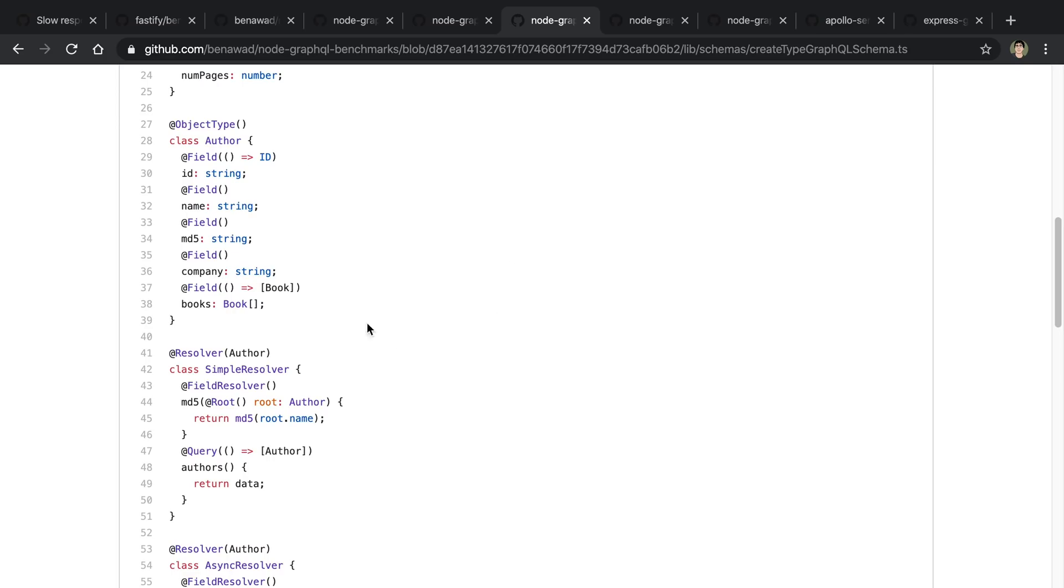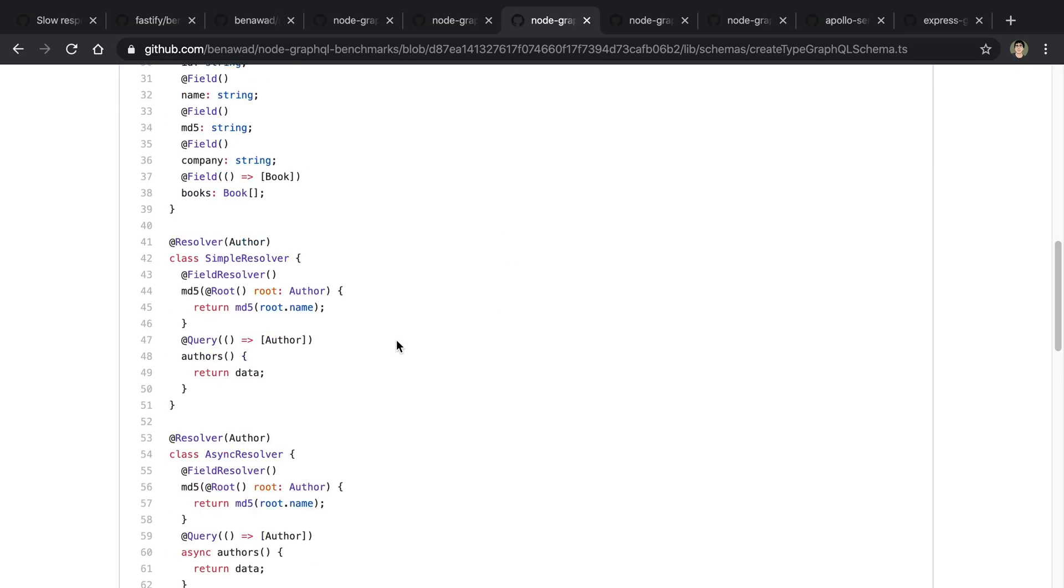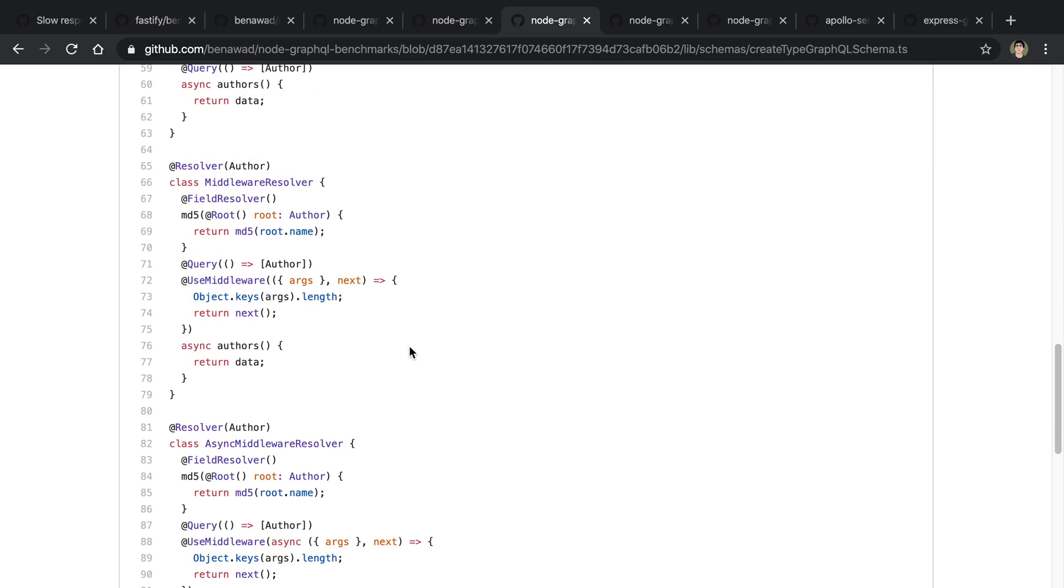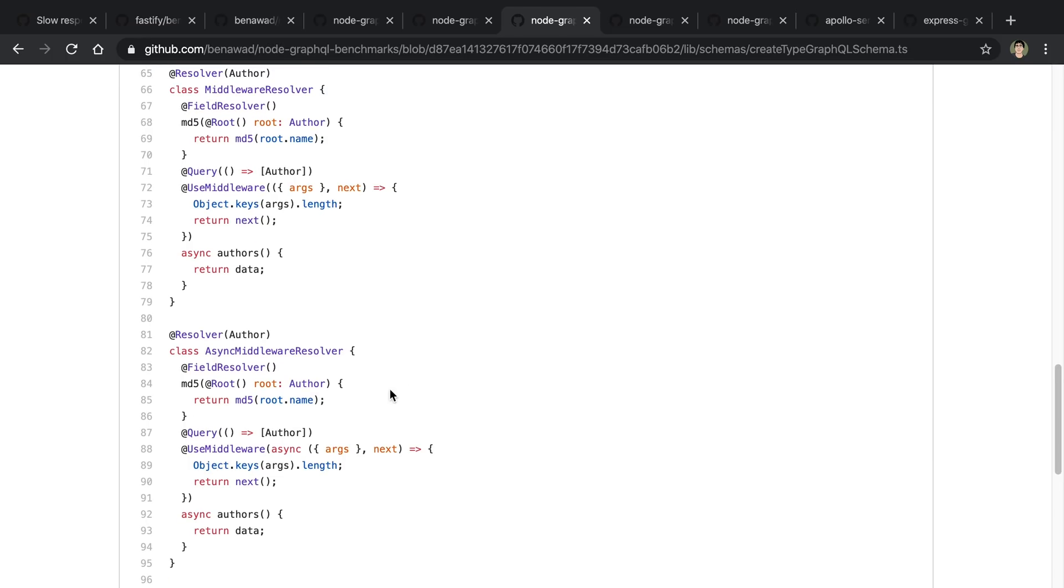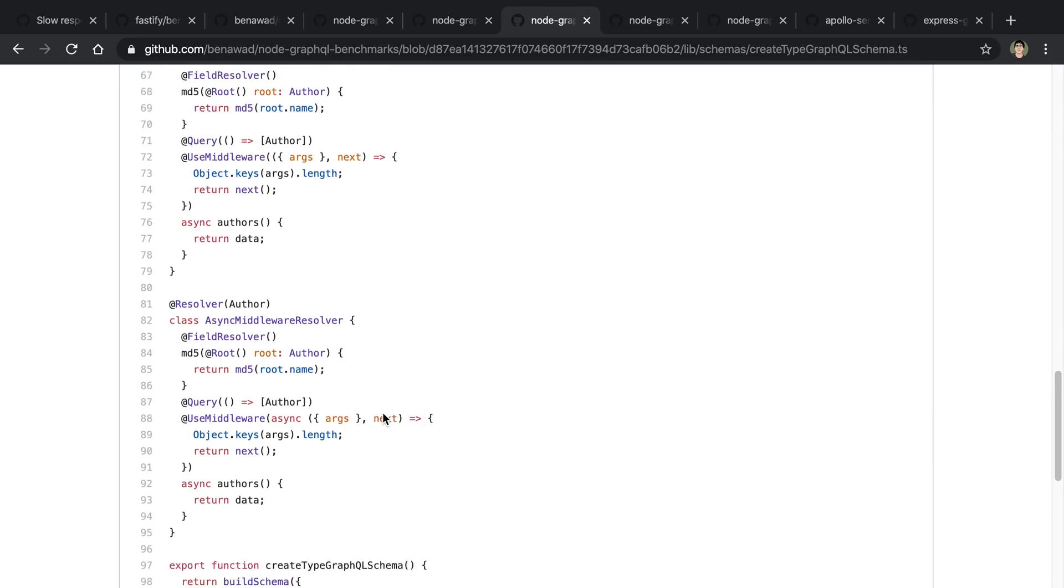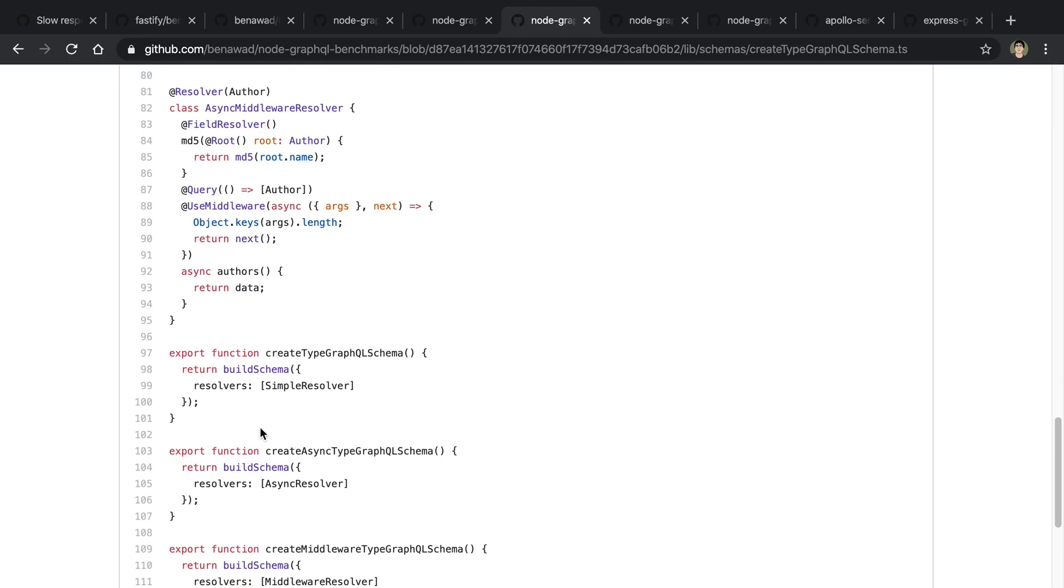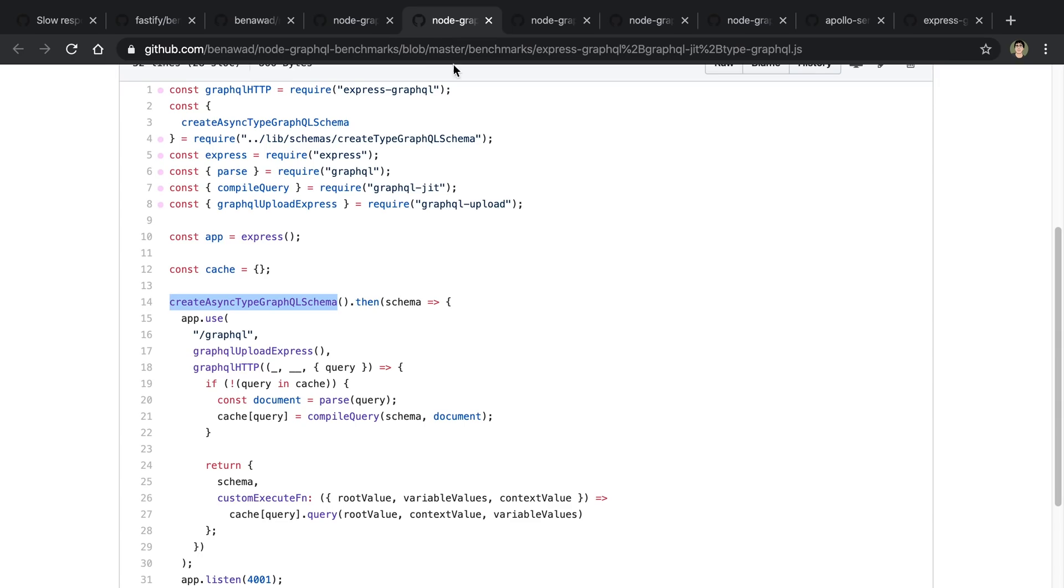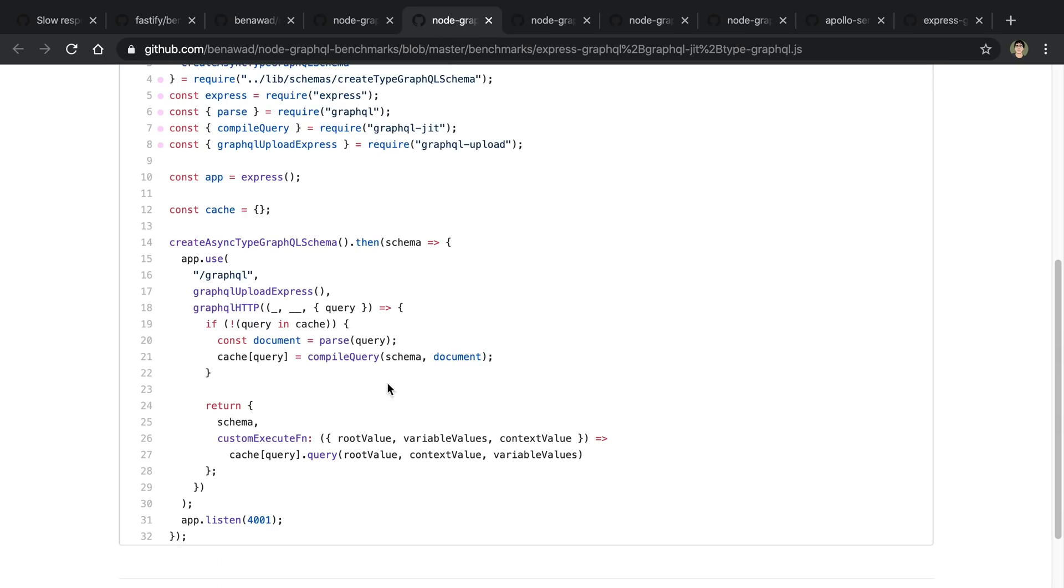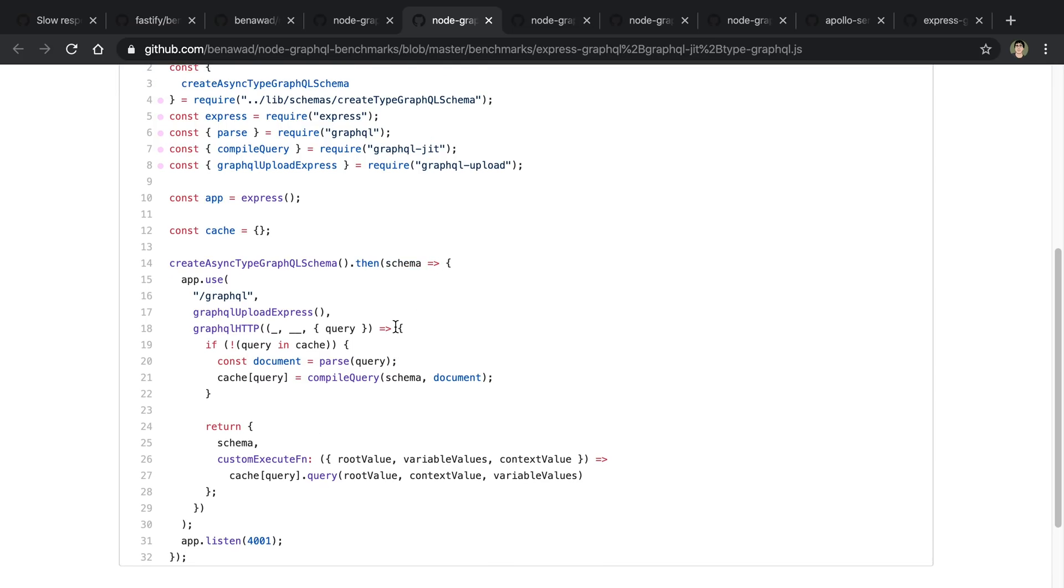You'll notice I have to use buildSchema and this is asynchronous. So that's why it looks a little bit different here, where I have to say createAsyncTypeGraphQLSchema and then do .then on it and then pass my schema in here. But other than that, it's exactly the same using GraphQL JIT and it's able to get better performance.